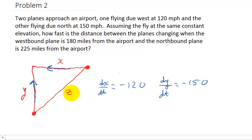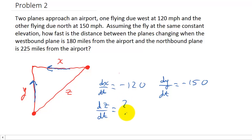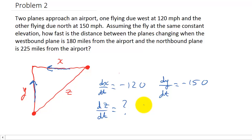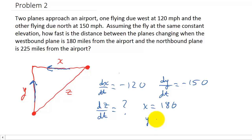We want to know what the change in the distance between the planes is — that is, we want to find dz/dt, the rate of change of z. The other information given: the westbound plane is 180 miles from the airport, so x equals 180, and the northbound plane is 225 miles from the airport, so y equals 225.